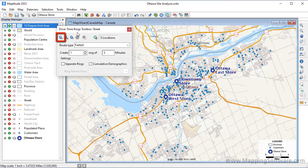You can use this tool to click on the map at one or more origin locations like this, or you can use a point layer.